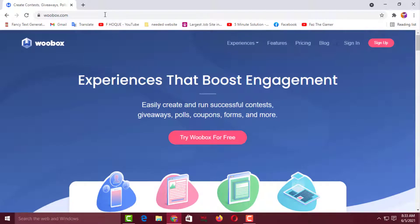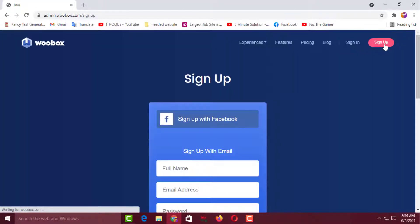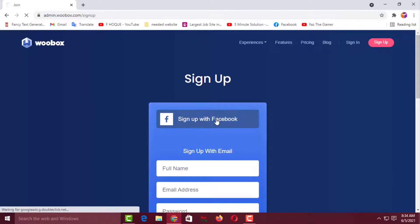Then you will get an interface like this, and you have to click on Sign Up. Click on Sign Up, then you have to click on Sign Up with Facebook.